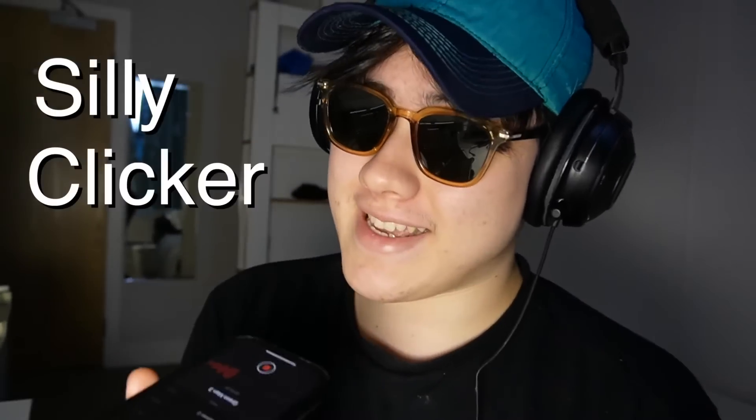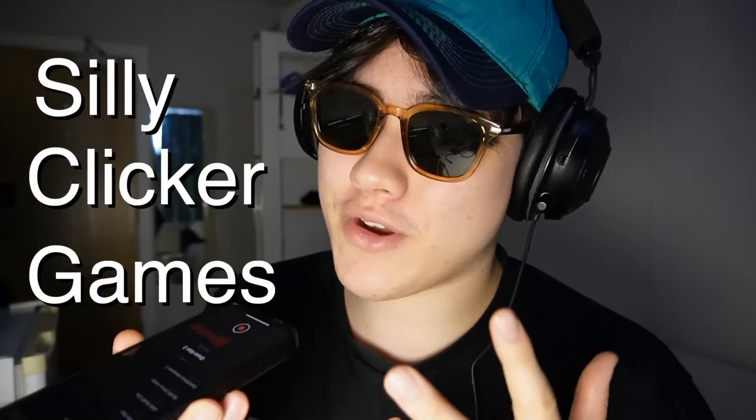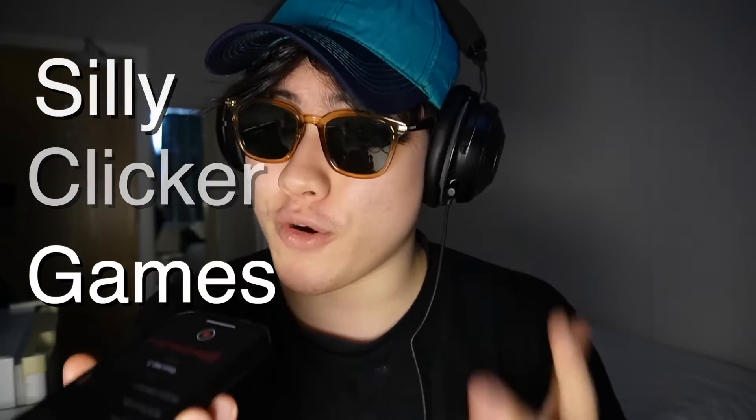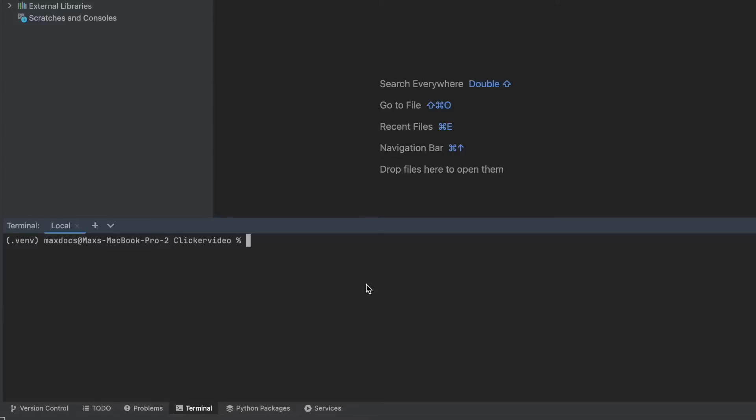Have you been playing one of those silly clicker games knowing that if you could code a bot you could beat any clicker game? Well, you can make one by opening the terminal and typing pip install pyinput.